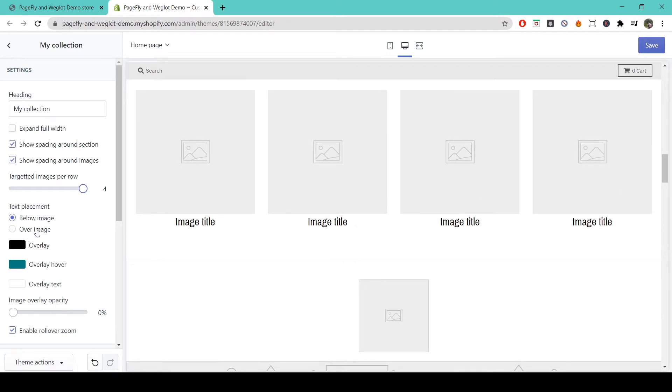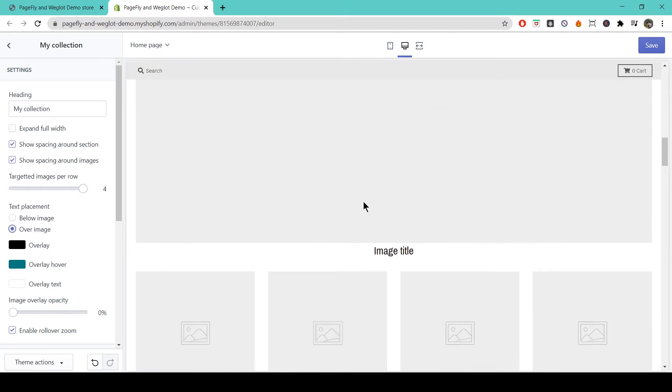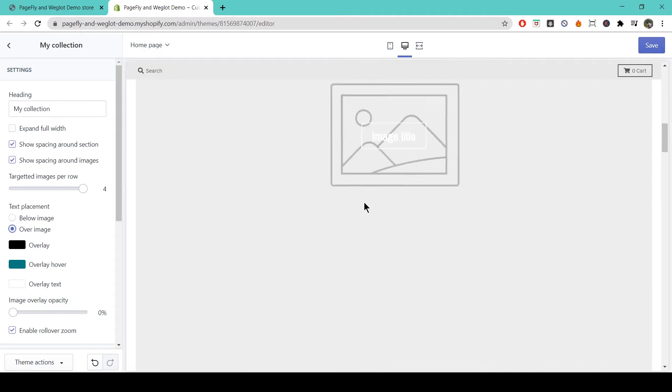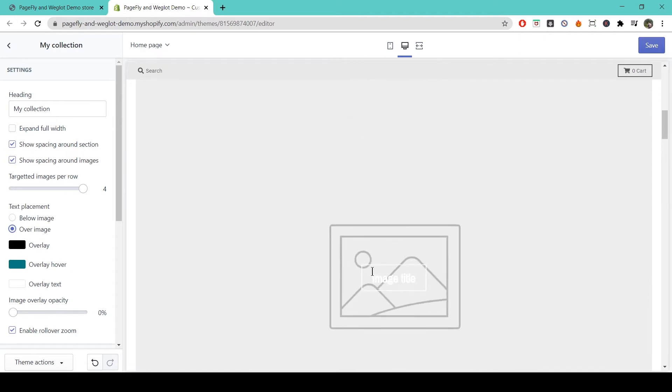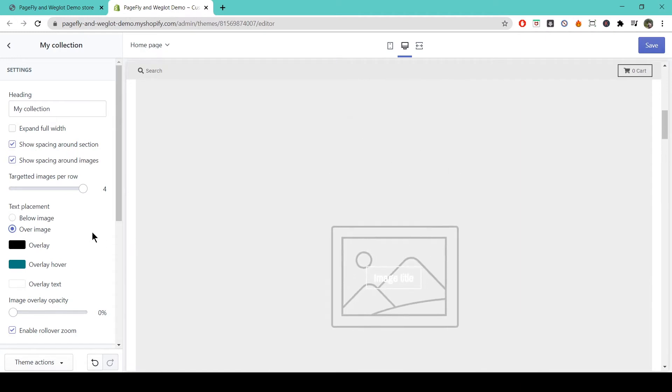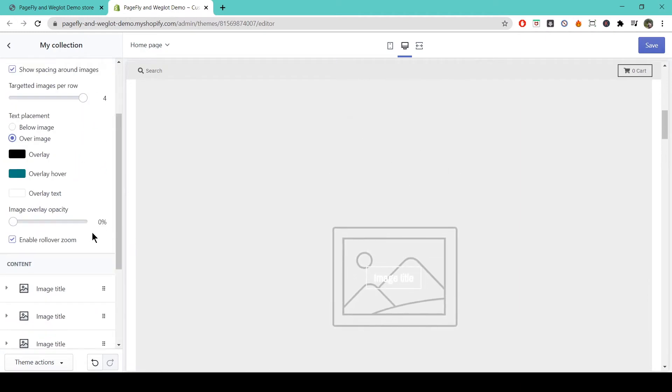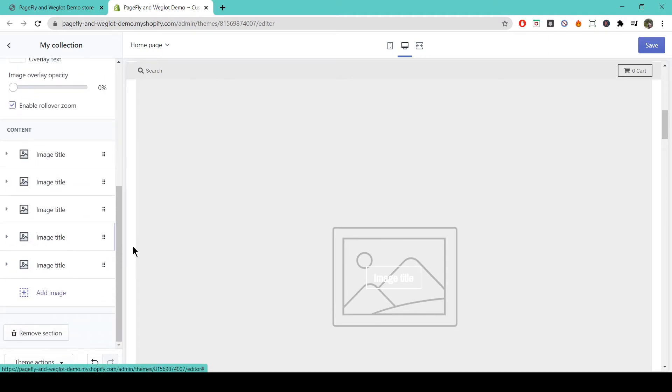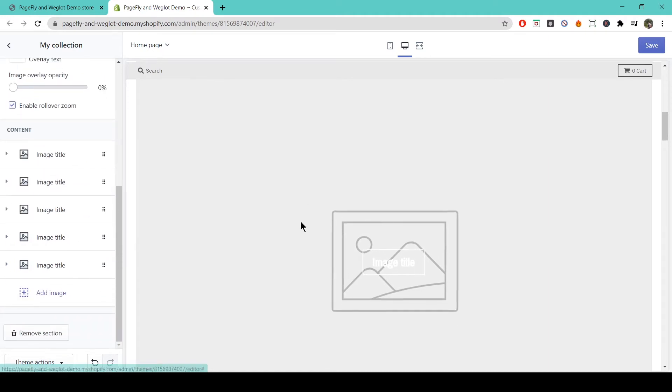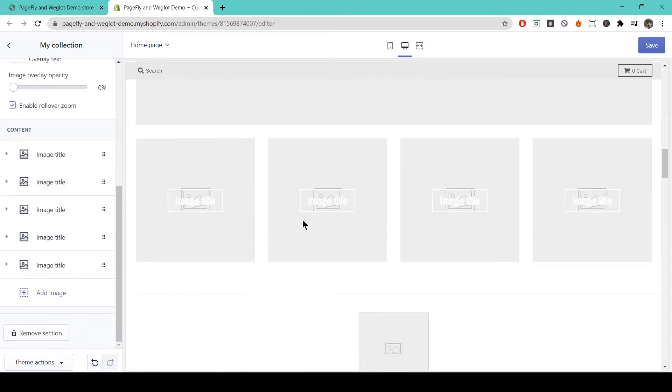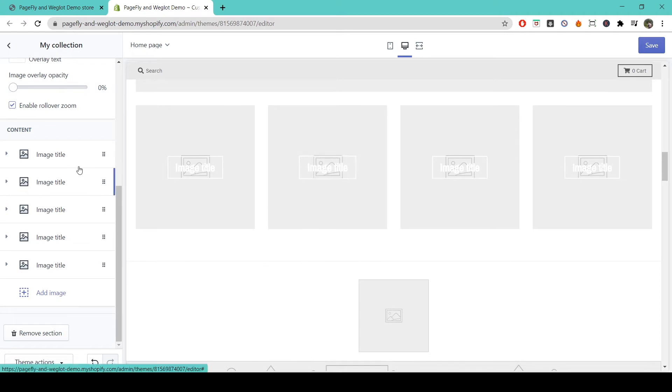You can change the placement of the text to set it below the image or over the image like this. You can alter all of these images separately depending on what you want for your store.